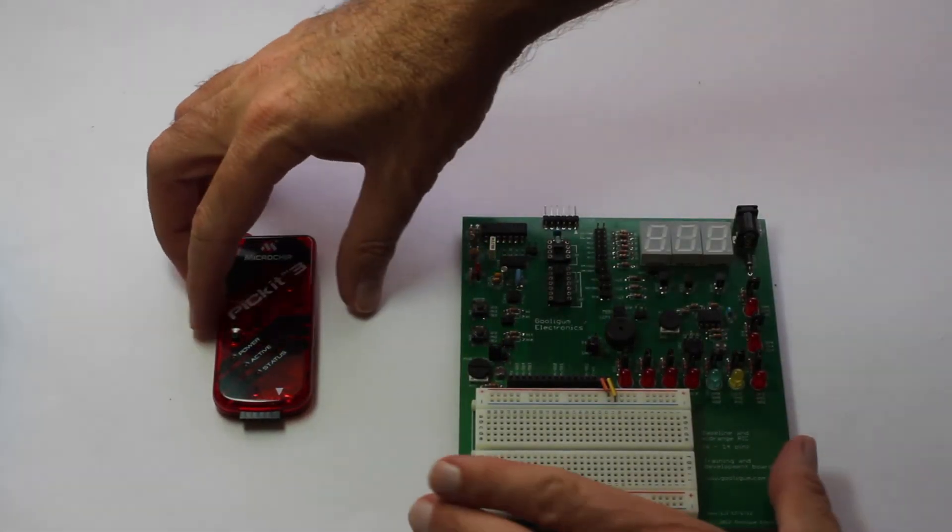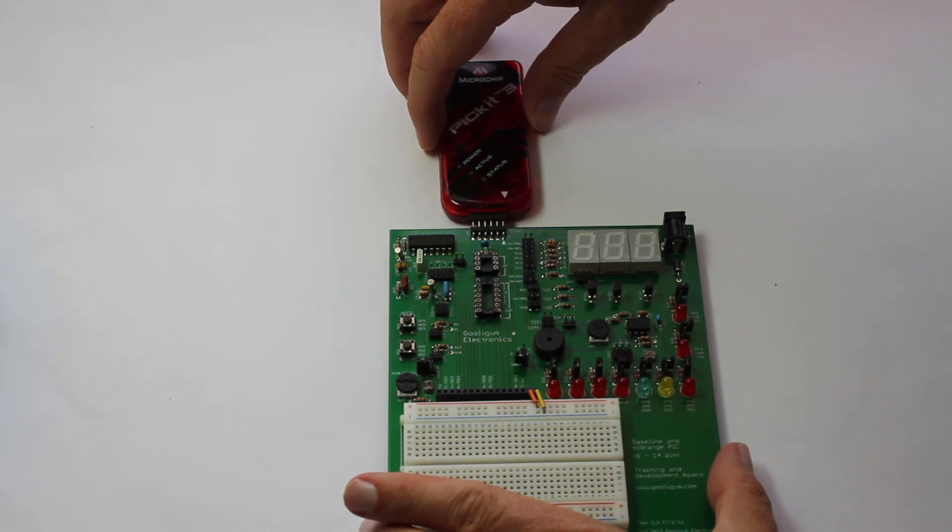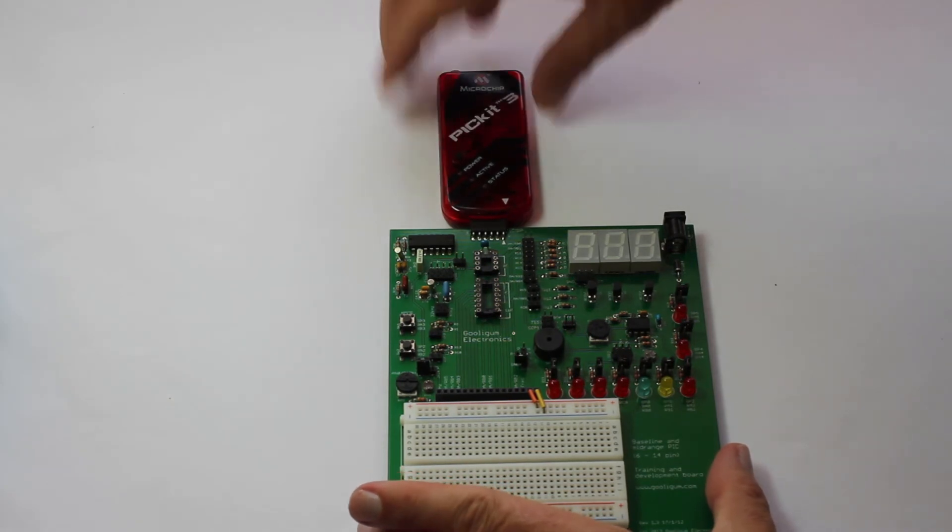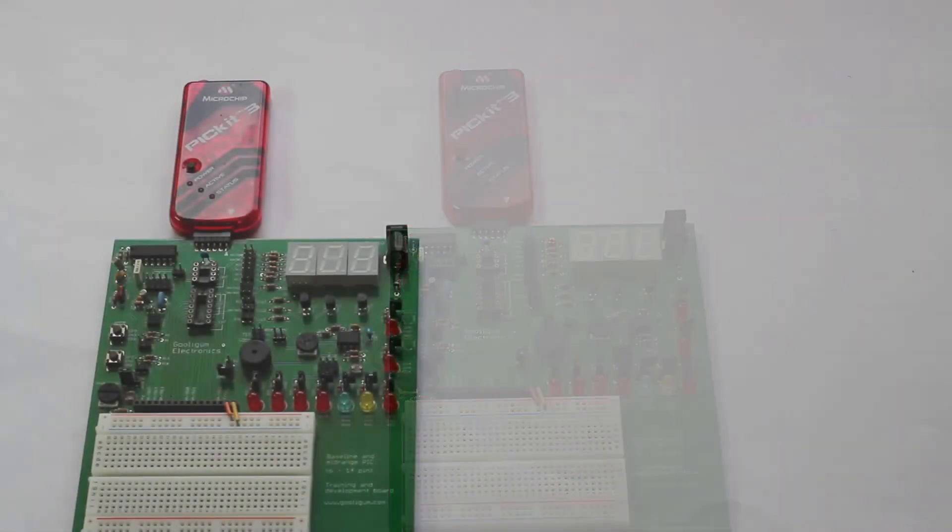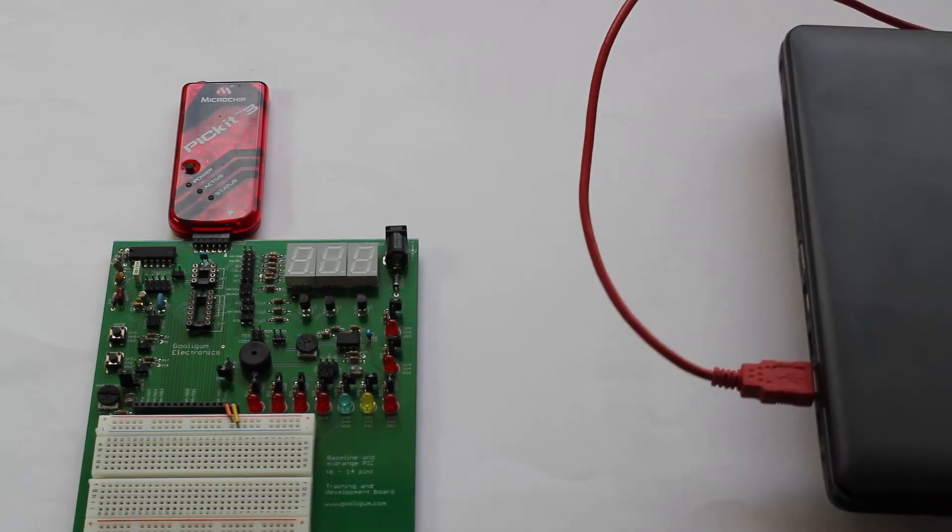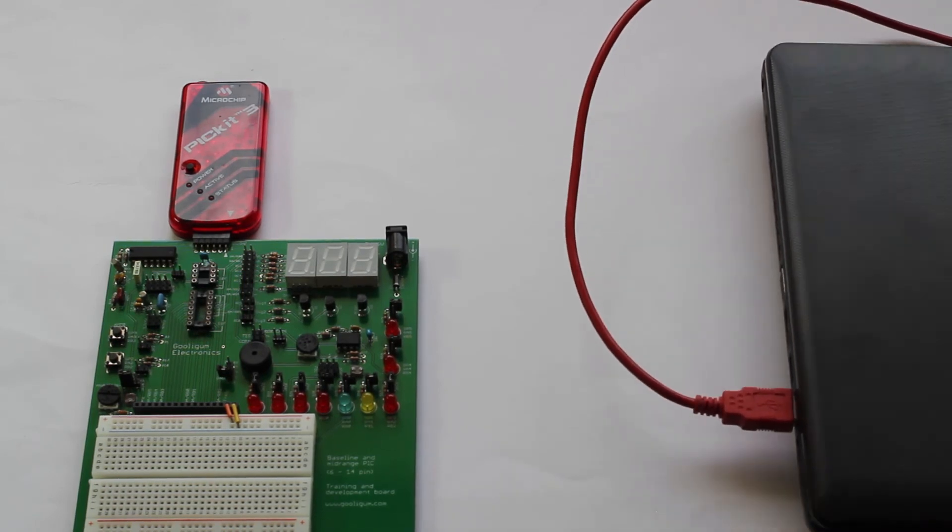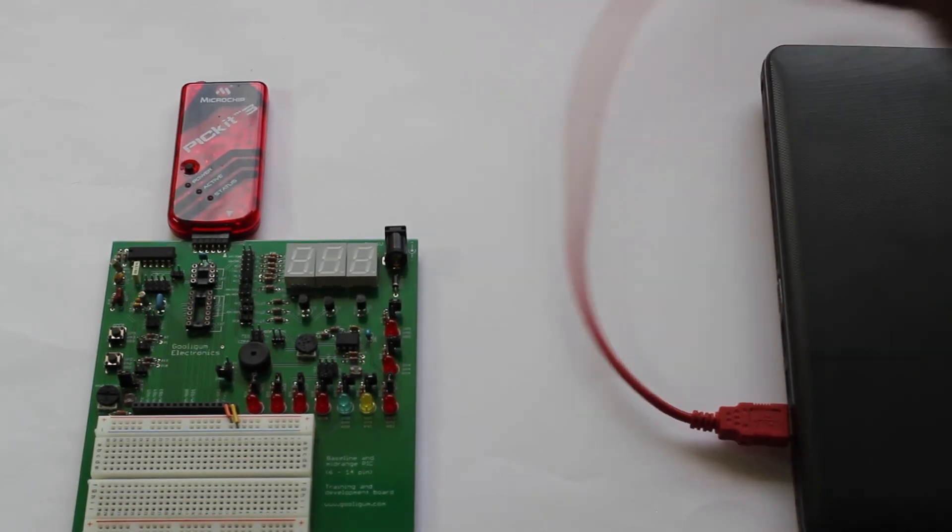First, plug the PICkit 3 into the ICSP connector on the training board with the arrows aligned. And then use a mini USB cable to connect the PICkit 3 to your PC or laptop.